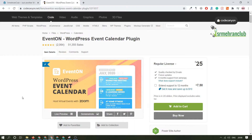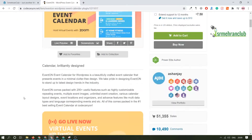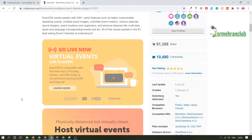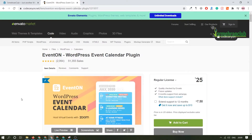Hey everyone, in today's video we are going to talk about a WordPress plugin named EventOn. With the help of this plugin you will be able to create events that pop up on your website, or if you want to showcase upcoming events on a calendar on your website, you can easily do that with this plugin. If you want to go through the whole documentation of this plugin, you can always come to the official website on CodeCanyon — there will be a link in the description.